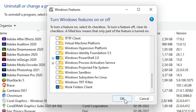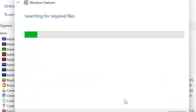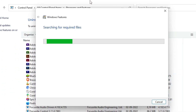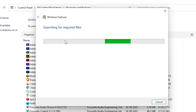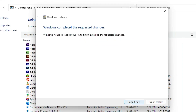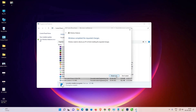Click OK and Windows will search for the required files and apply these changes. Now click 'Restart Now' to restart your PC, then check whether BlueStacks is working or not.